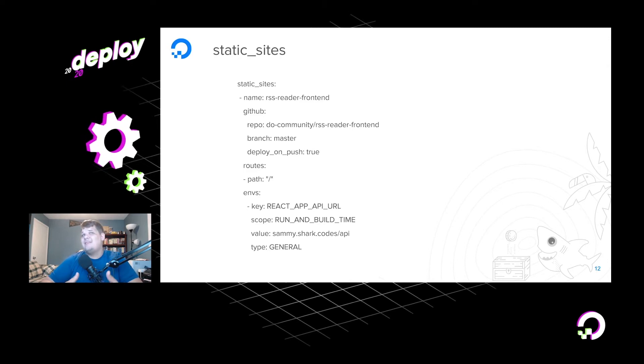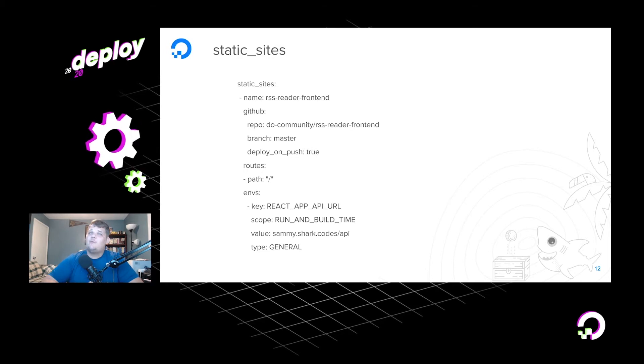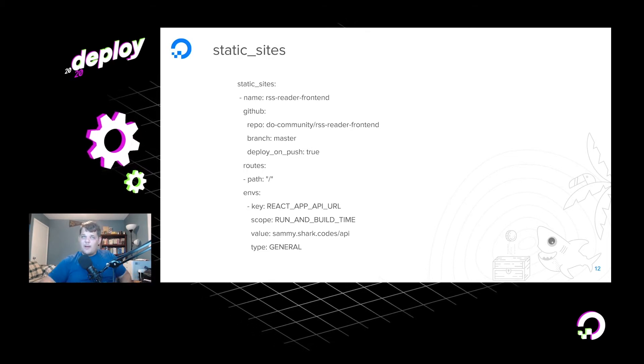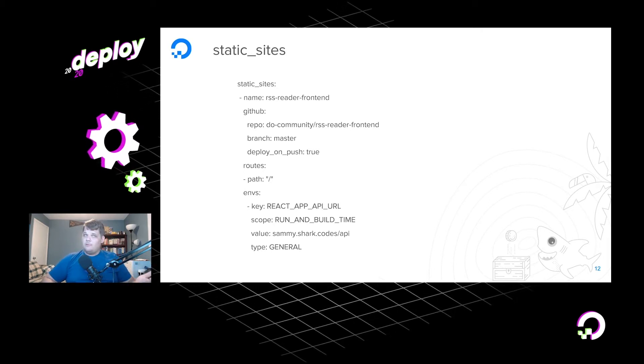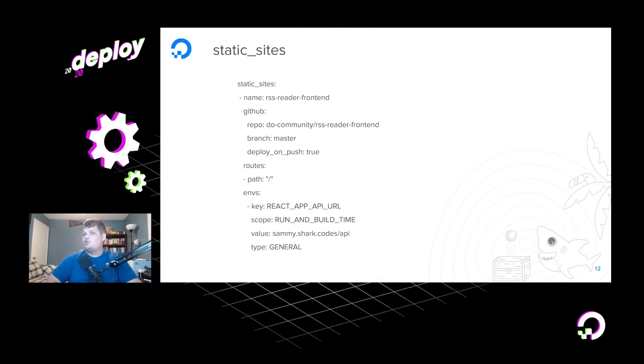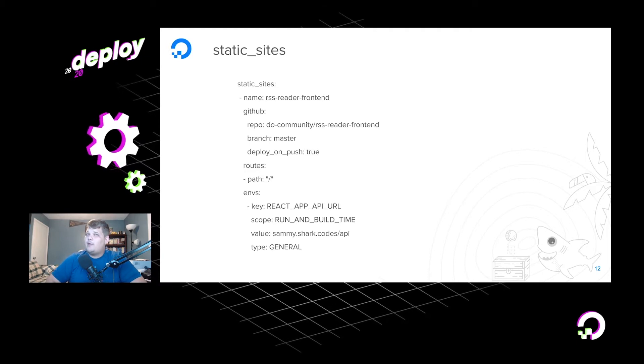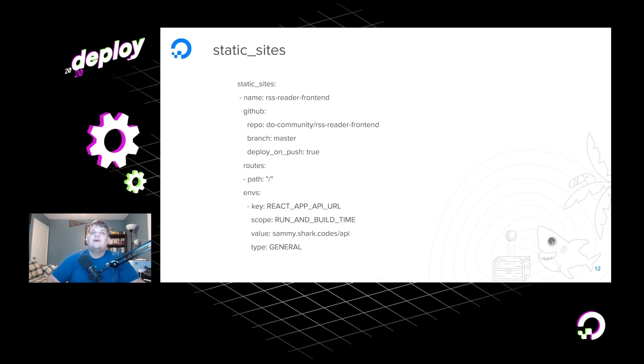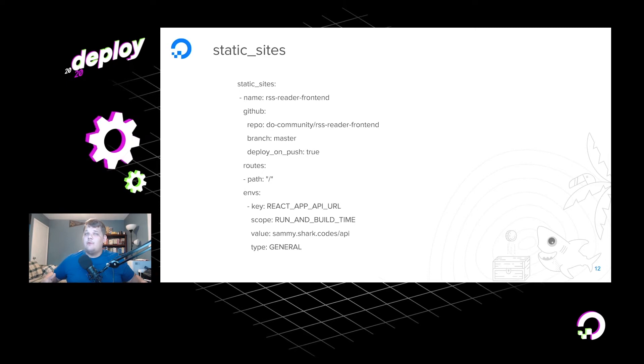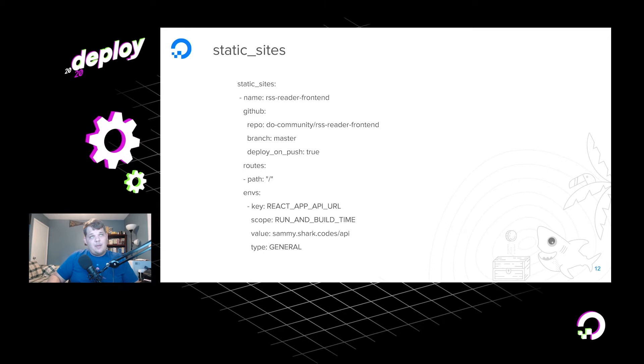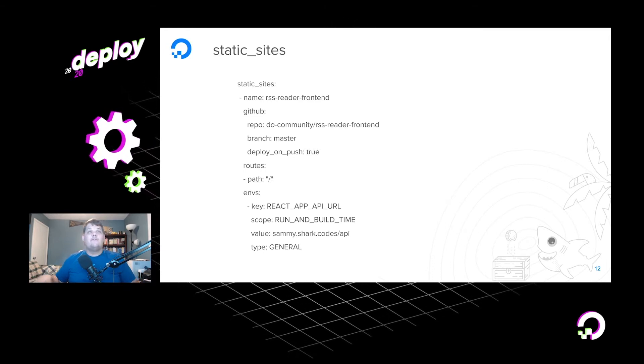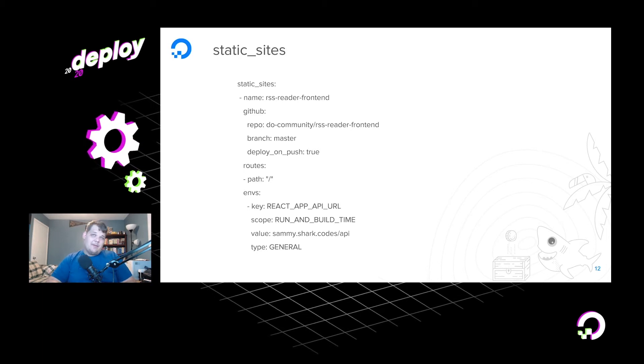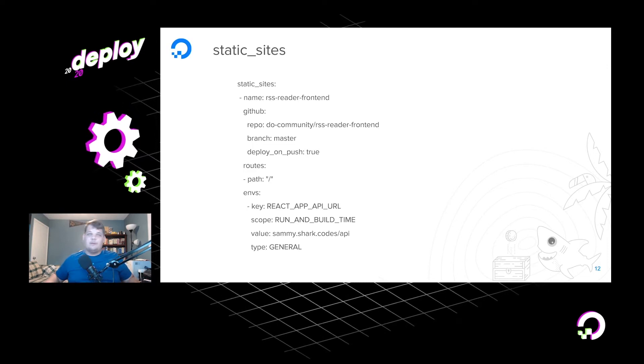But then we go down to the static site, and we have to define how we want to deploy our static site. So we give it another name, RSS Reader Frontend. We tell it what GitHub repository to go from, so it goes by org and then repository, and it will grab it. Our code is deployed to our master branch, and we will deploy on push true. What this means is that if anybody makes a push to that branch or does a pull request, it will automatically deploy that code and do a zero downtime deployment. It does this by essentially standing up a new container and running traffic to it and making sure that it passes all of the health checks before it deploys the new application. If for some reason it were to fail, it will immediately roll back to your old version, and you will see no downtime for it.